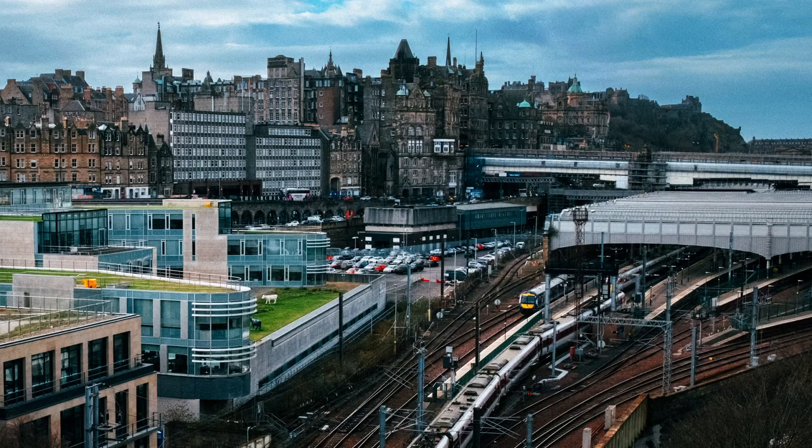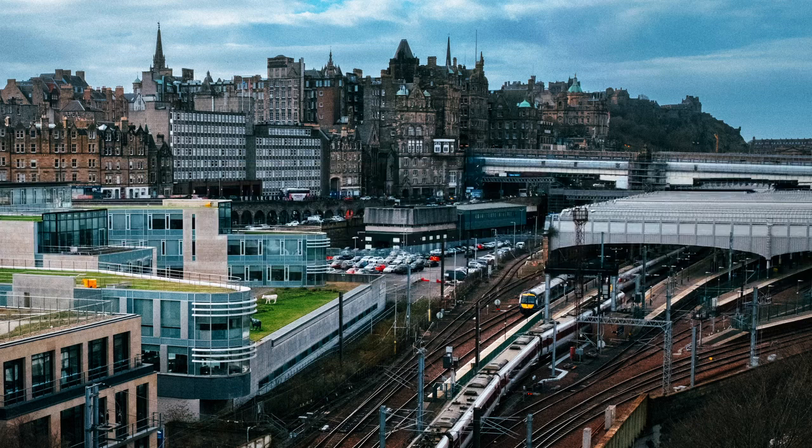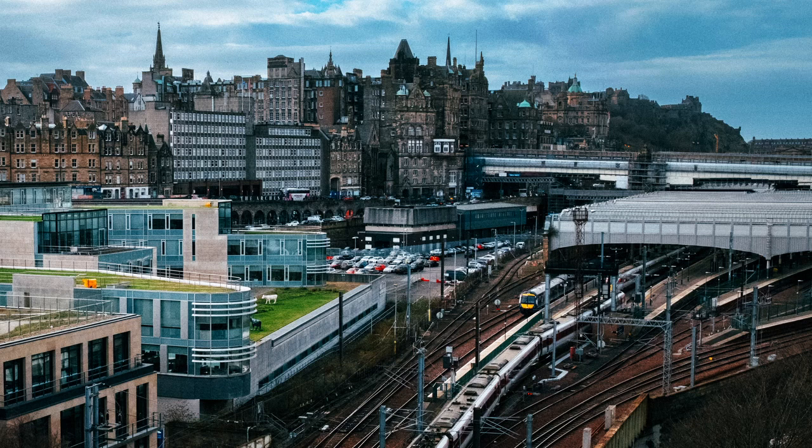Almost a year ago, I made a video covering what happened to the Thrift Shop VHS ARG. If you want to see the full scope of what happened within it, you can check the description below. But if not, here's a summary.